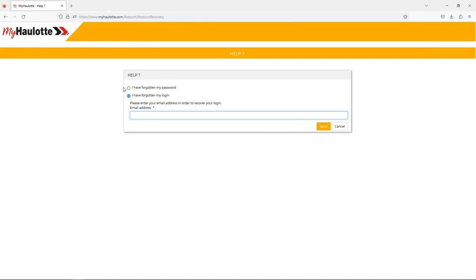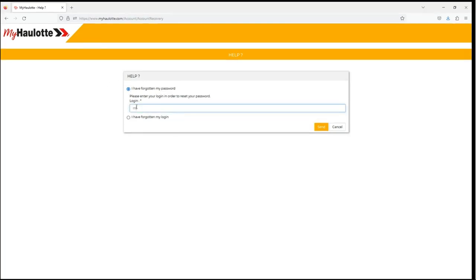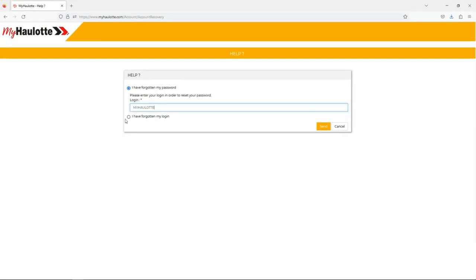If you need your password, simply enter your username, click submit, and you'll be emailed a reset link. Follow the instructions on the link.